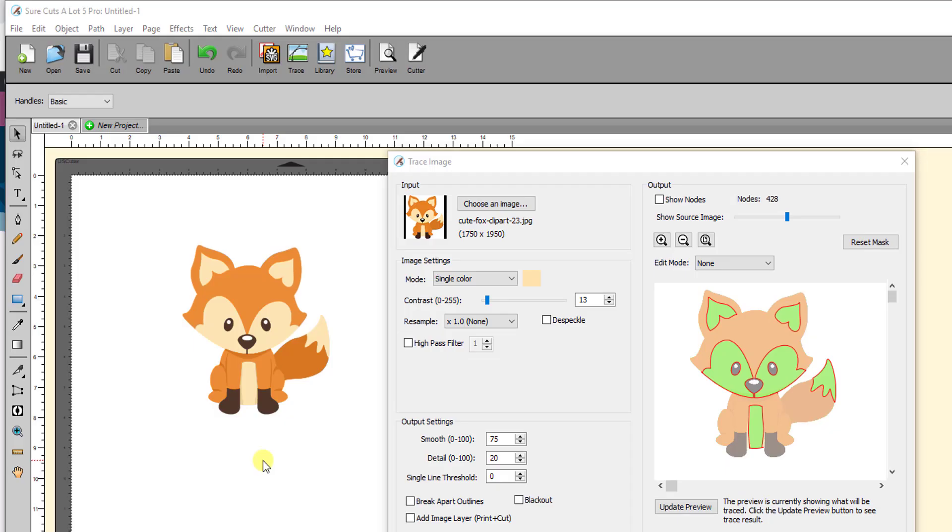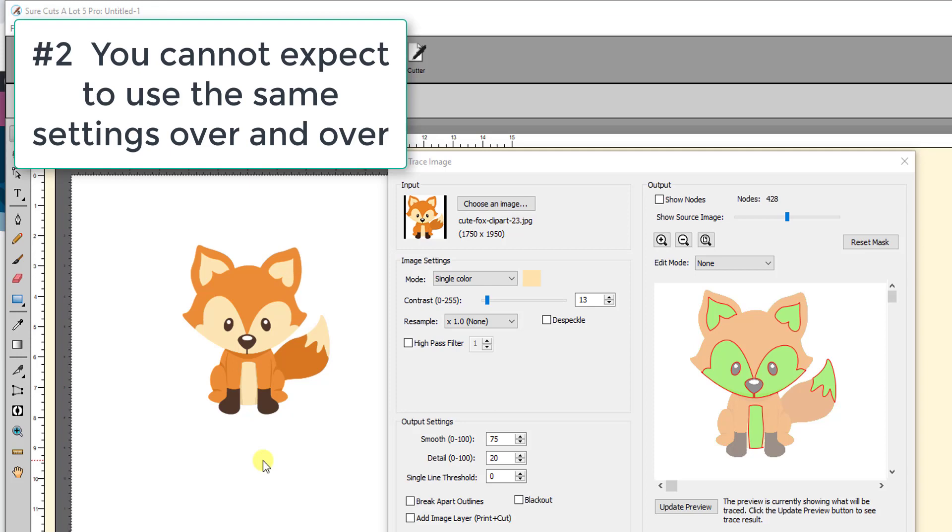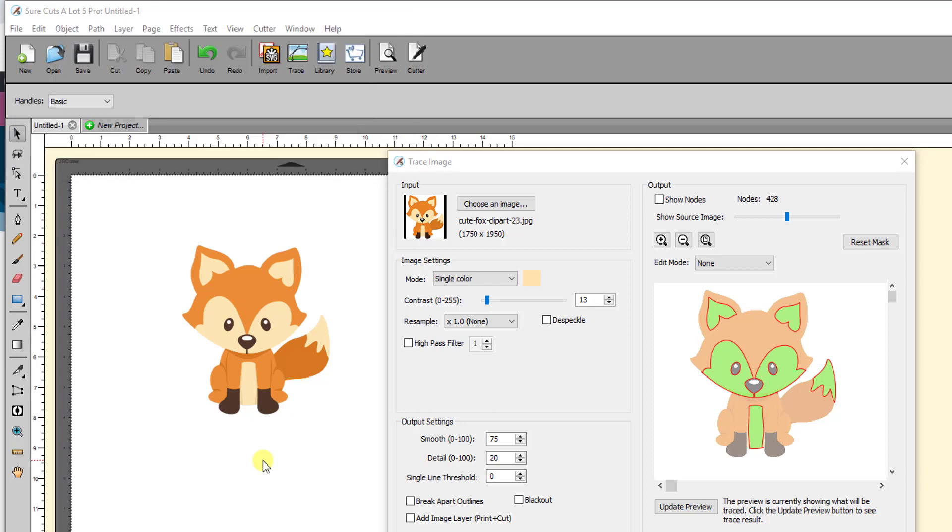Number 2. You cannot expect to use the exact same settings over and over. While a contrast setting of 2 for a single color tracing might work for one color in one file, you shouldn't accept what you see without closer examination. And so that's going to bring me to number 3.